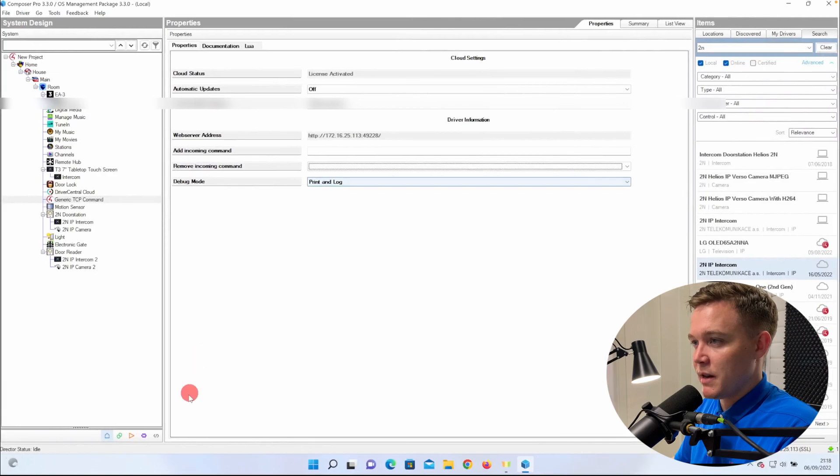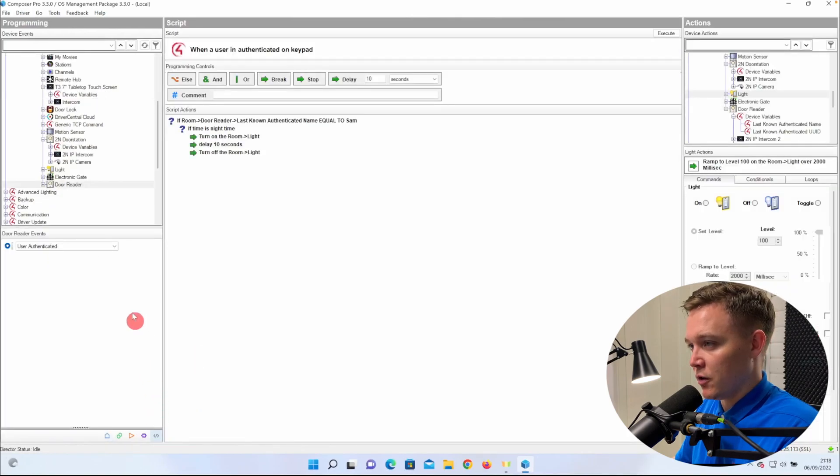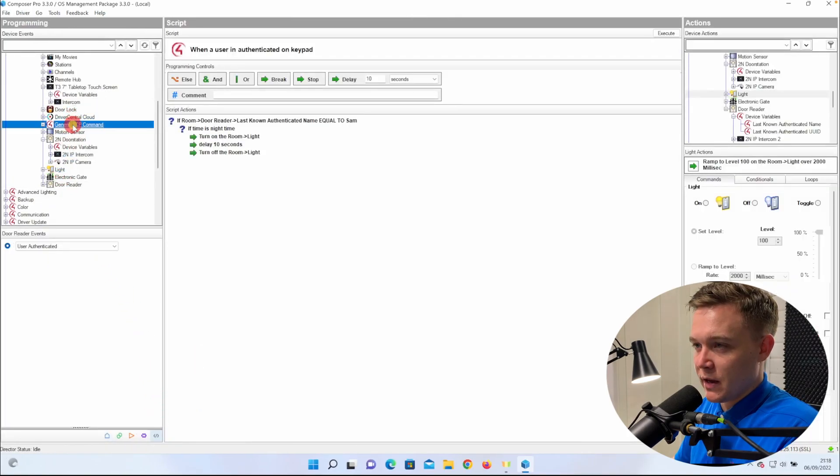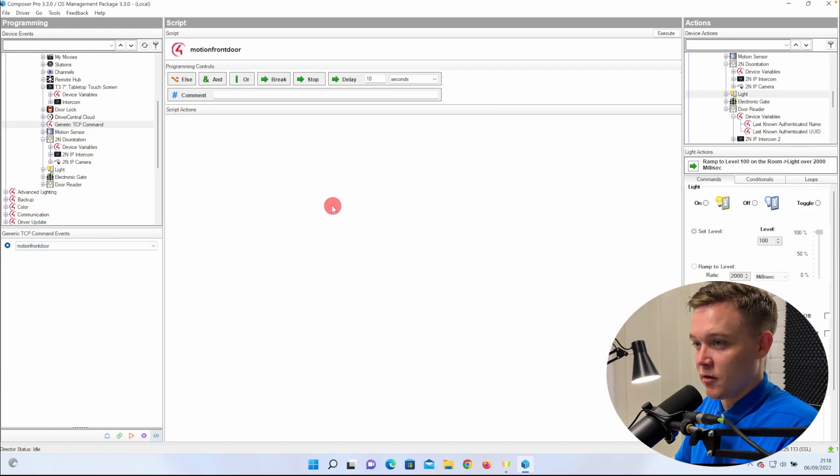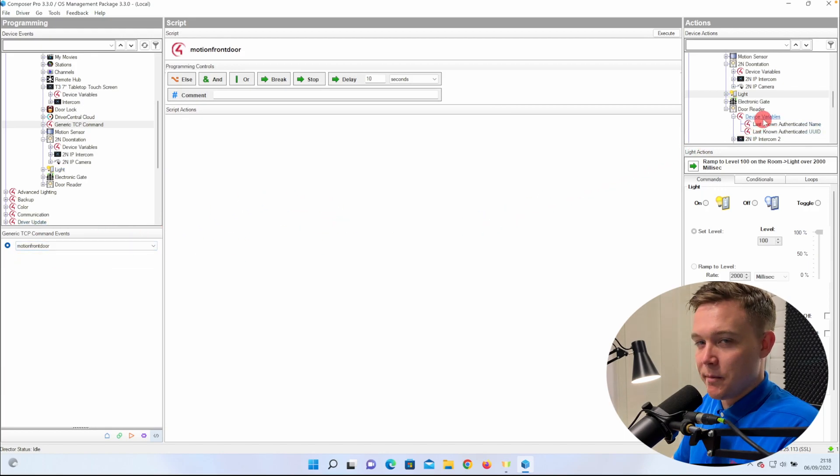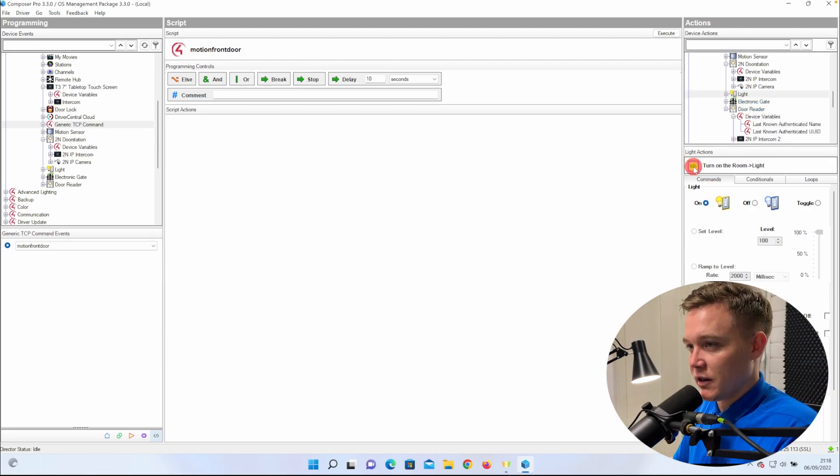We go to Programming and select the generic TCP command driver, and in the event drop-down, we select Motion Front Door, which can now program against. So when motion is detected, turn on the light, 10-second delay, and turn the light off. You can also show a message on the T3 touchscreen. You can also put a push notification in there.